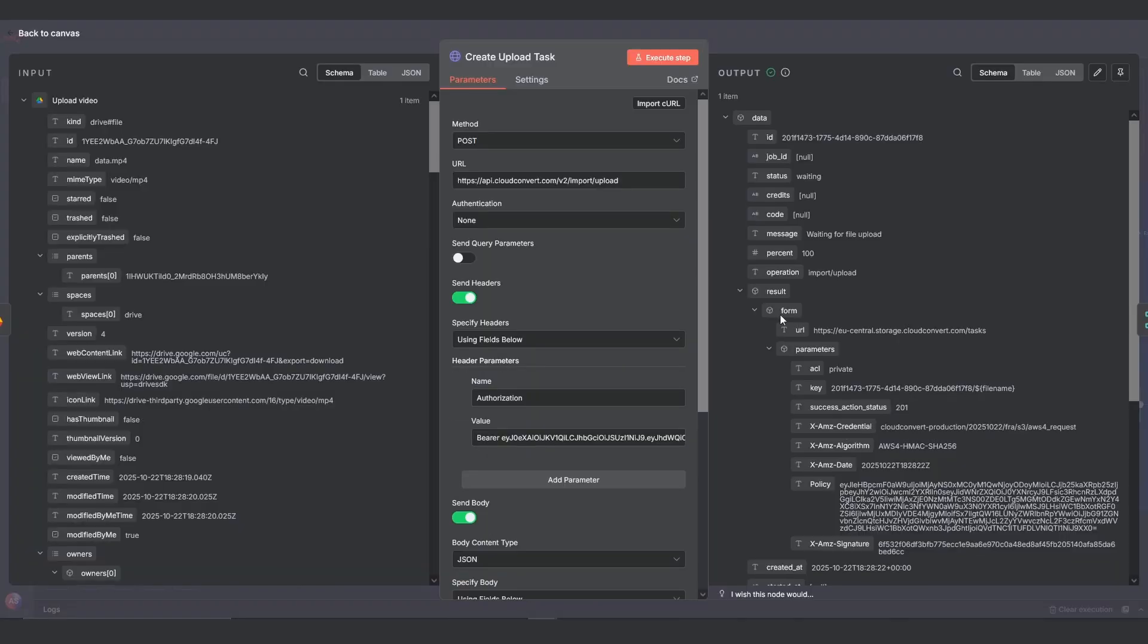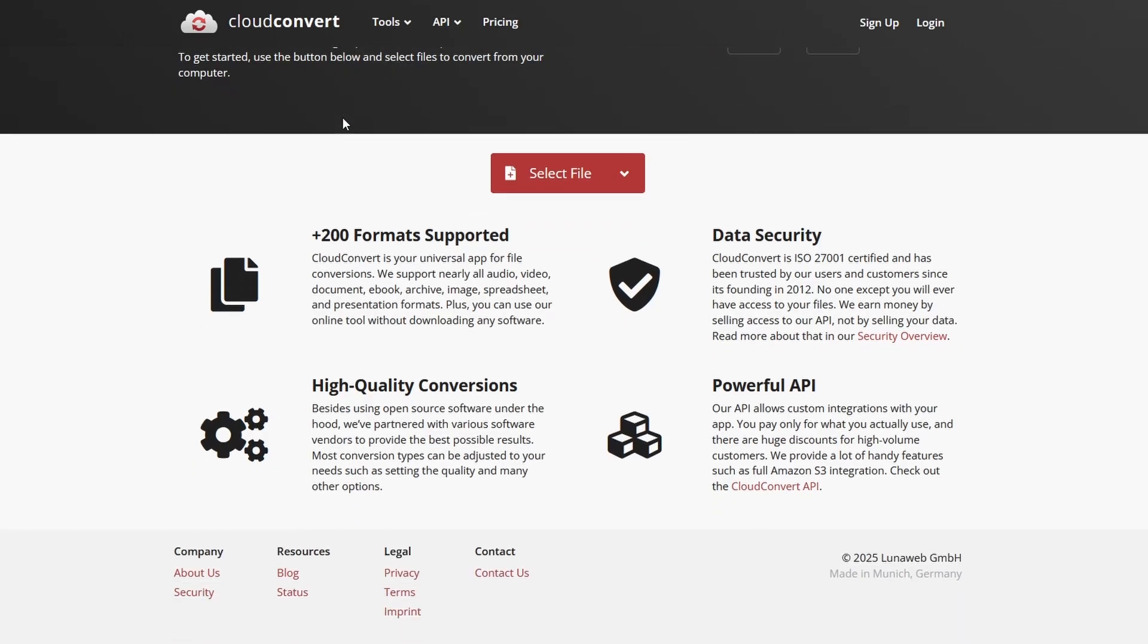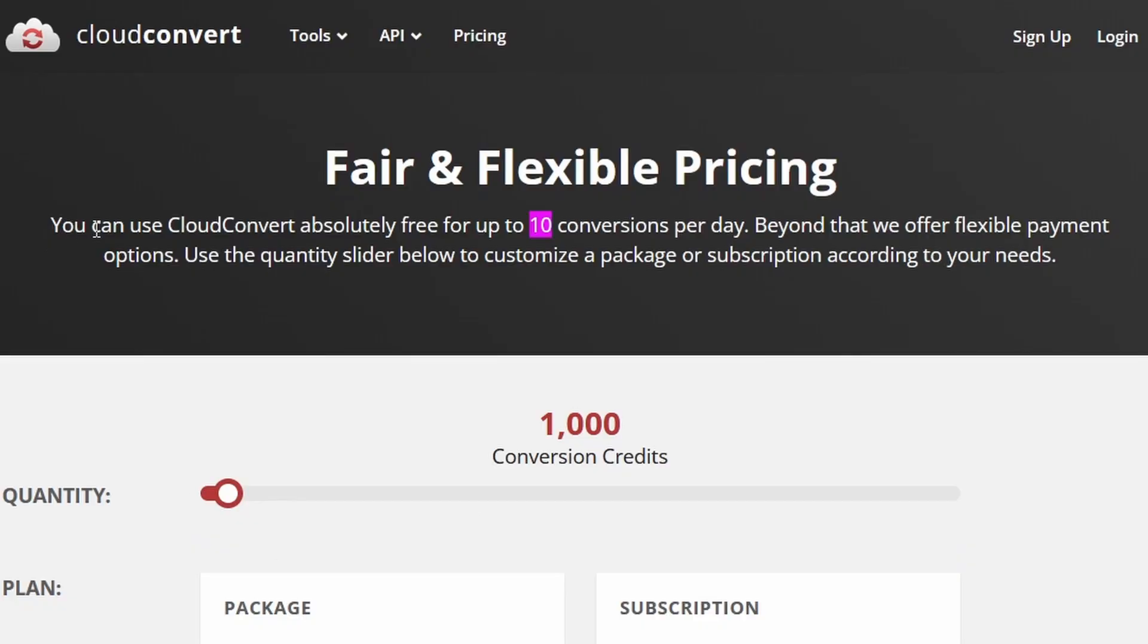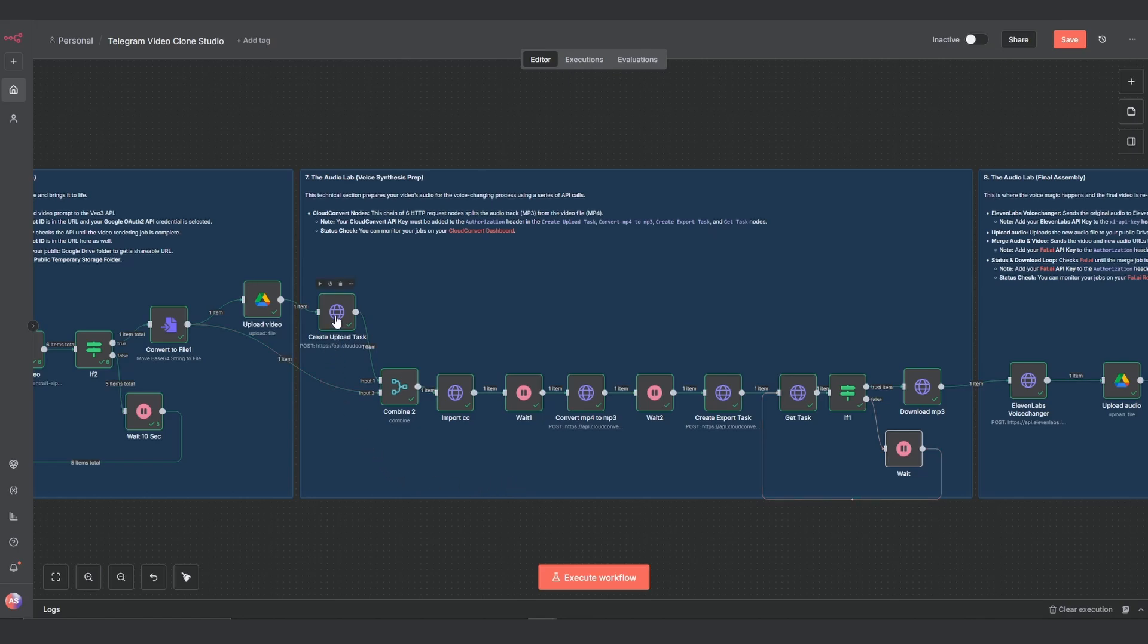Section 7: Voice synthesis prep. This next section looks intimidating, but it's for one simple task, splitting the audio from the video so we can change the voice. We're using a service called cloud convert for this. They give us 10 free file conversions per day. It's a series of API calls that are perfect for cloud based N8N setup.